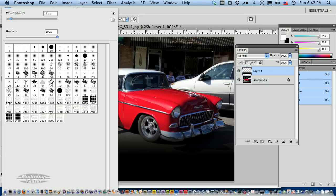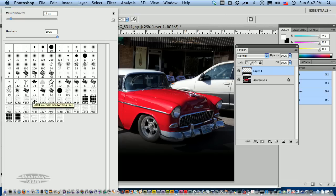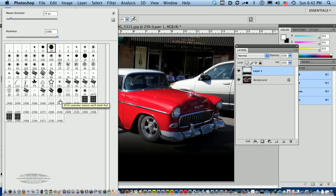I'm going to hover over the various calendar brushes that have been loaded in here. There's several of them that are six by two. Here's one that is six by two that's handwriting. I think I want to get something a little bit different to go with this car picture. Here's a six by two, it's a classic serif bold. That sounds just about perfect.